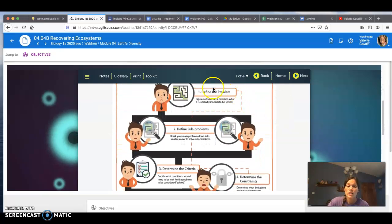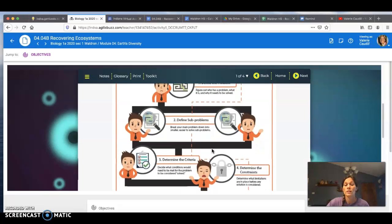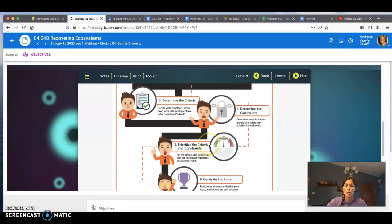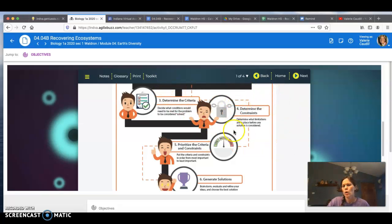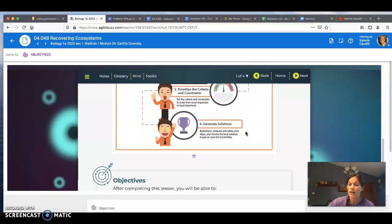Here's an overview of the engineering design process. First, we define the problem — we figure out what the problem is and why it needs to be resolved. Then we really scrutinize that problem and look at the sub-problems, breaking the main problem down into smaller, easier-to-solve sub-problems. Then we determine the criteria, which means deciding what conditions would need to be met for the problem to be considered solved. There are always things that hold you back, so we also determine constraints — the limitations in place before any solution is considered. Finally, we prioritize the criteria and constraints and try to come up with solutions.